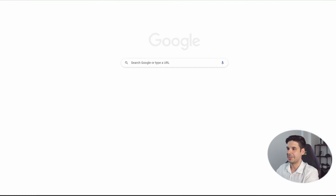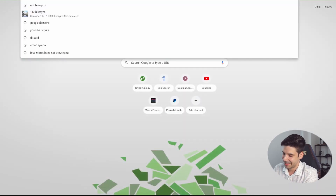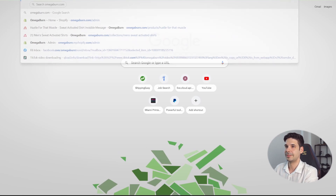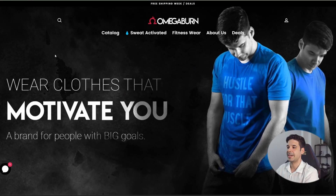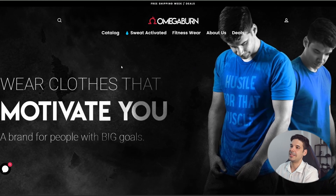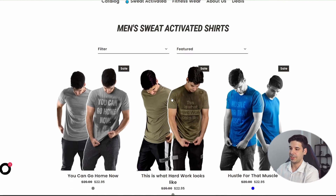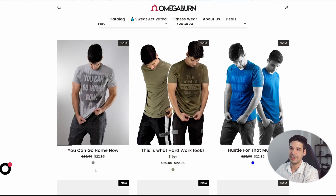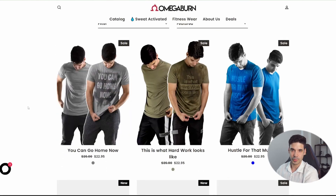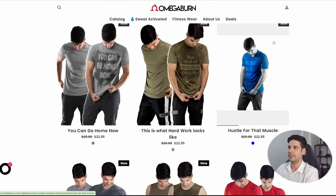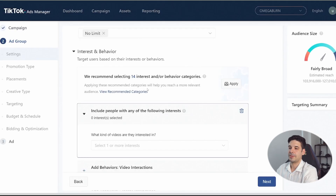Let me show you the product so it's easier to follow. This is a fitness brand, and the product we're advertising is sweat-activated shirts. It's a shirt that looks plain, but once you sweat, a motivational message reveals itself. It's a pretty cool product and I think it will do really well on TikTok.